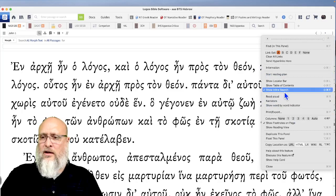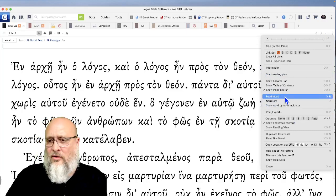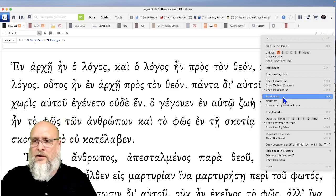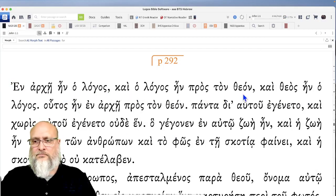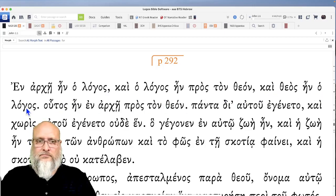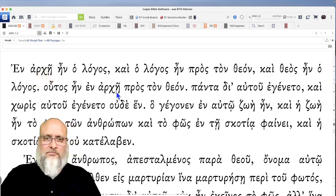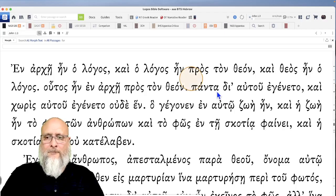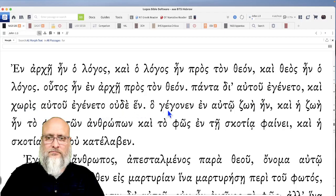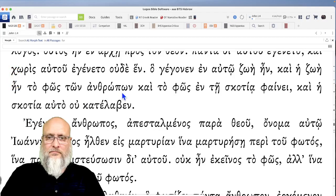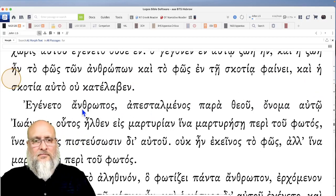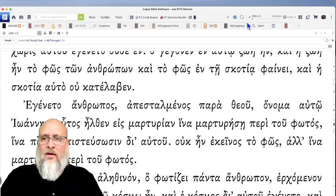So we'll do it one more time, slowly, but without the verse numbers. Logos, NA28, read aloud at three-quarters speed. So here we go. En autō zōē ēn, kai hē zōē... So there we go.